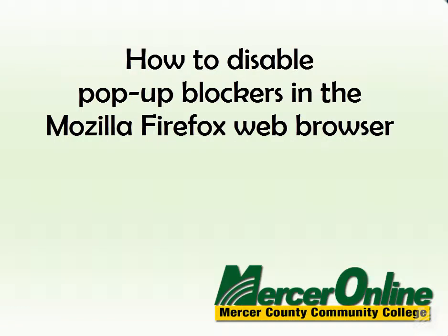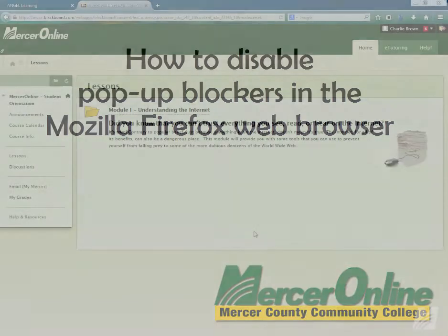Hi, this brief tutorial will demonstrate how to turn off pop-up blockers in the Firefox web browser.